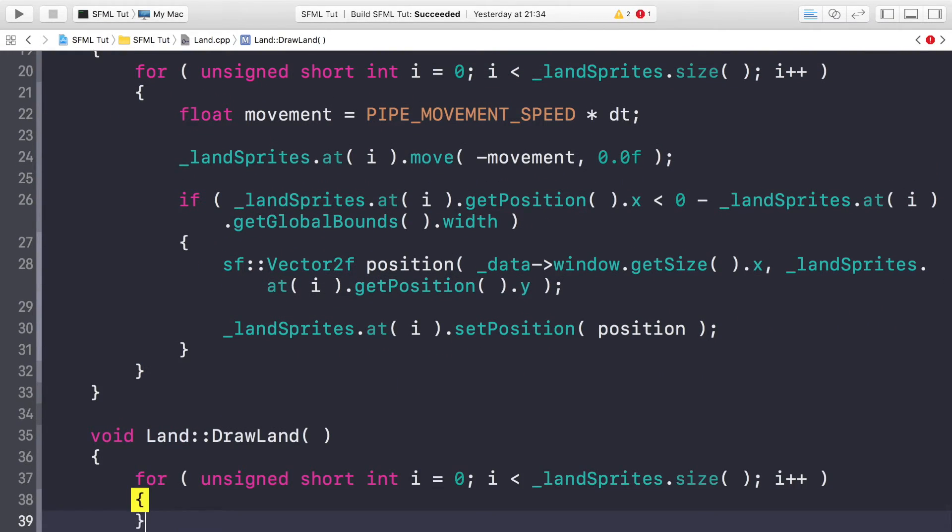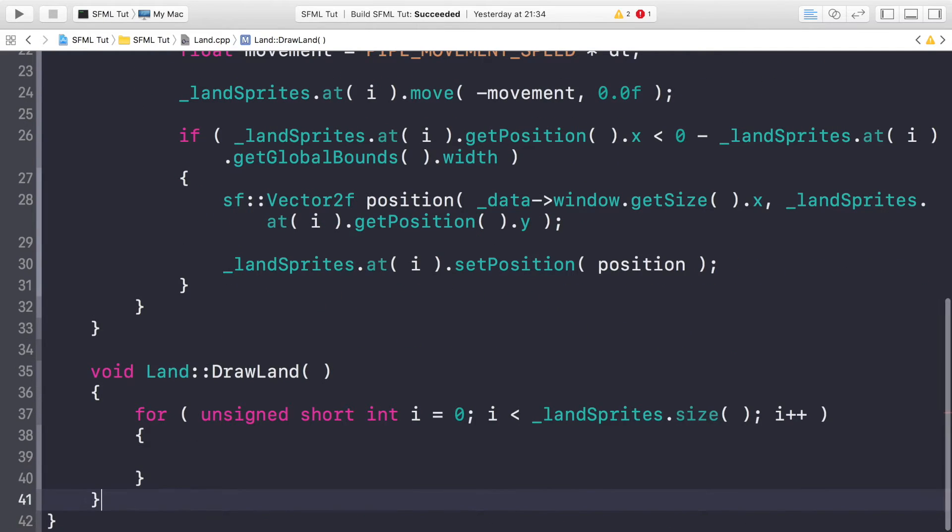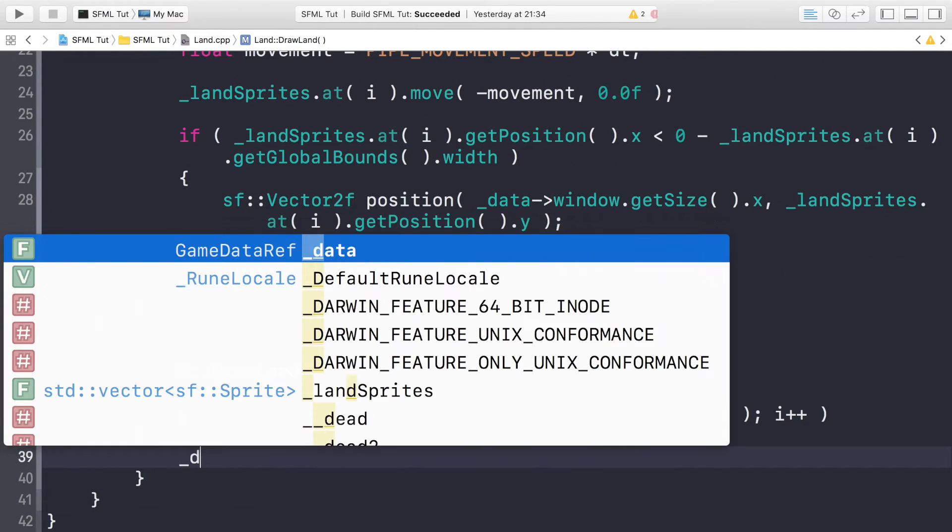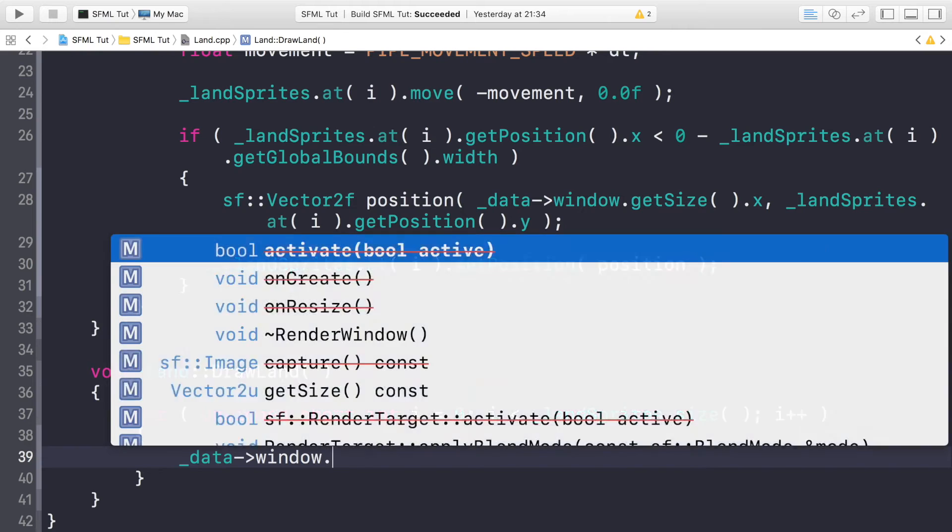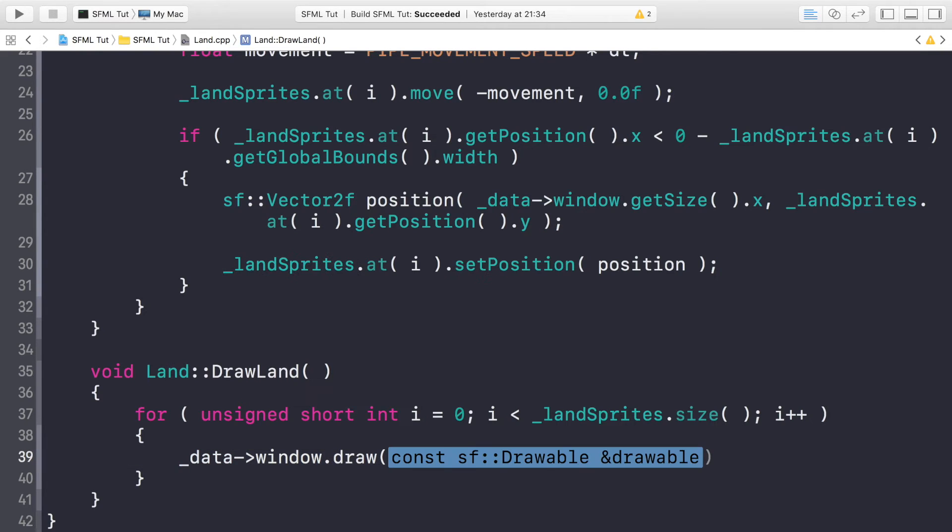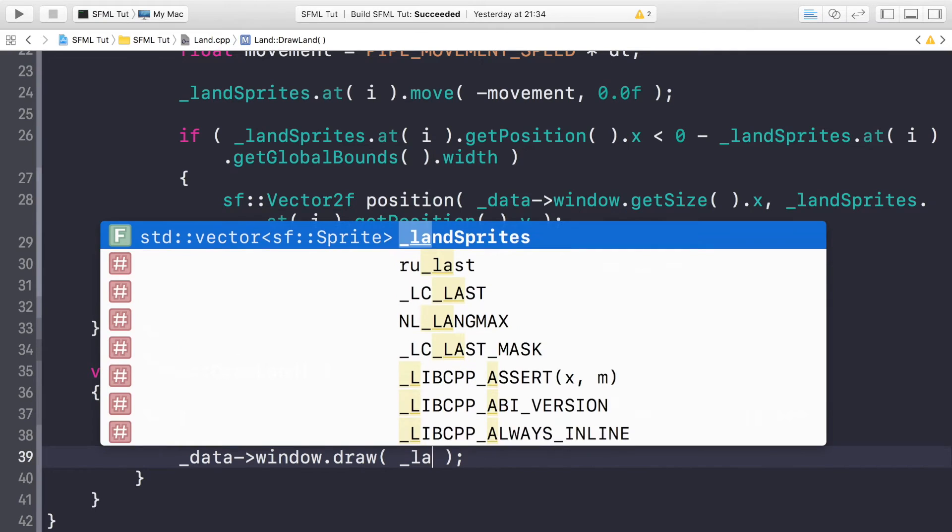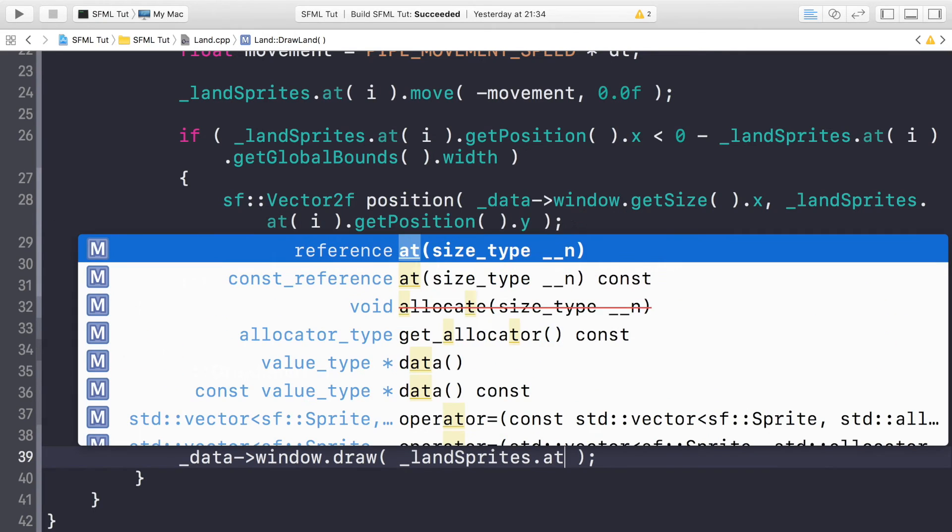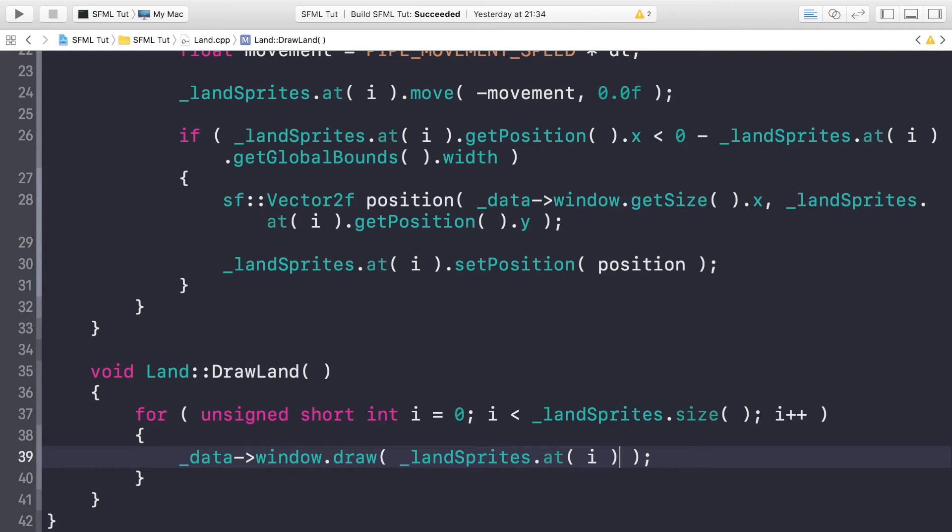Last thing in this class is just to draw it. We'll copy and paste just this for loop here because we're looping over all the land sprites. Then in here we are going to do _data->window.draw, and we're going to do _landSprites.at(i).